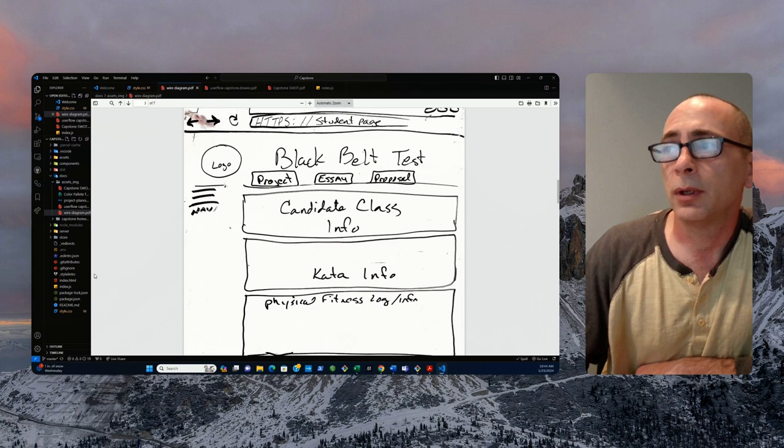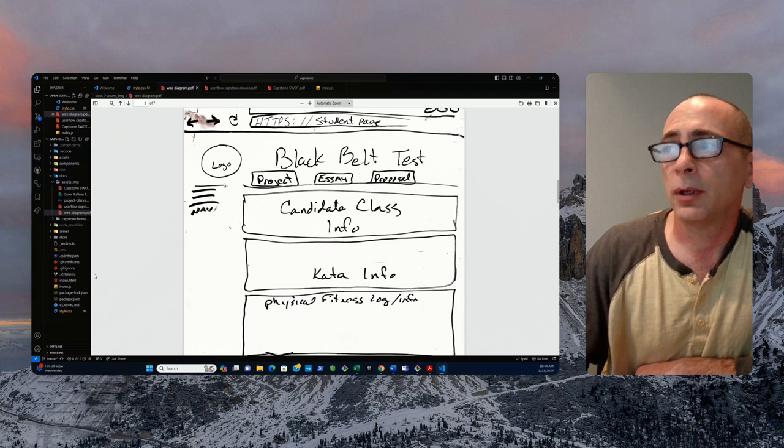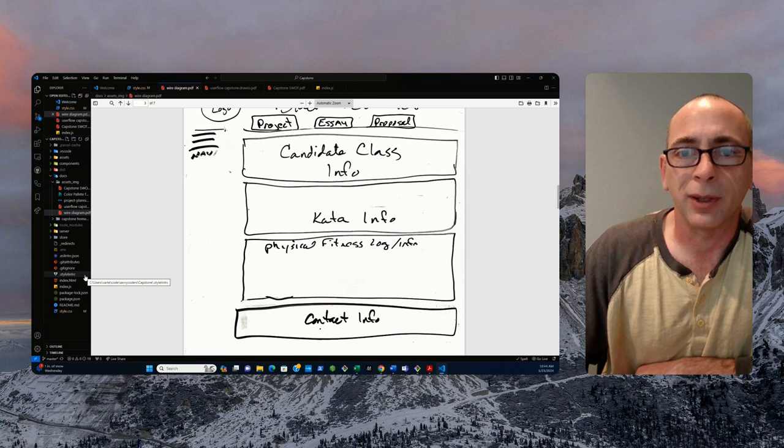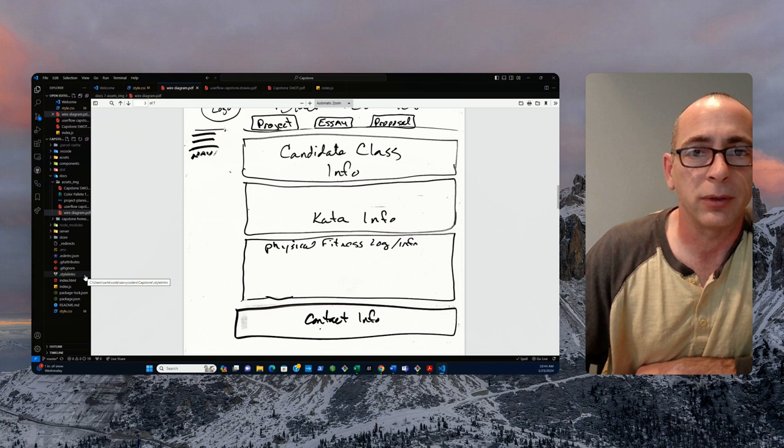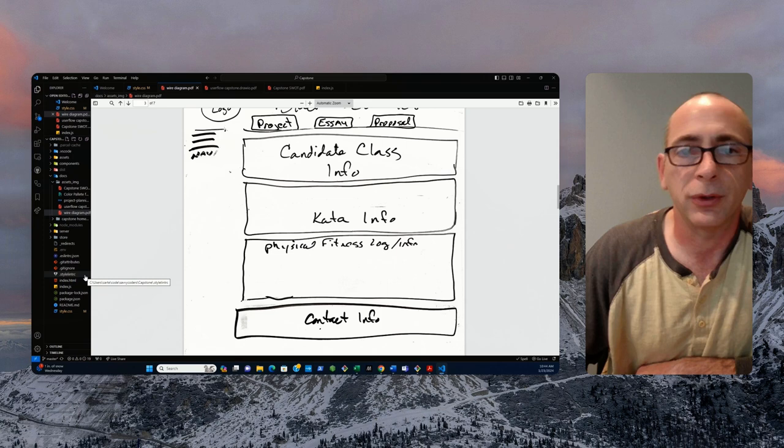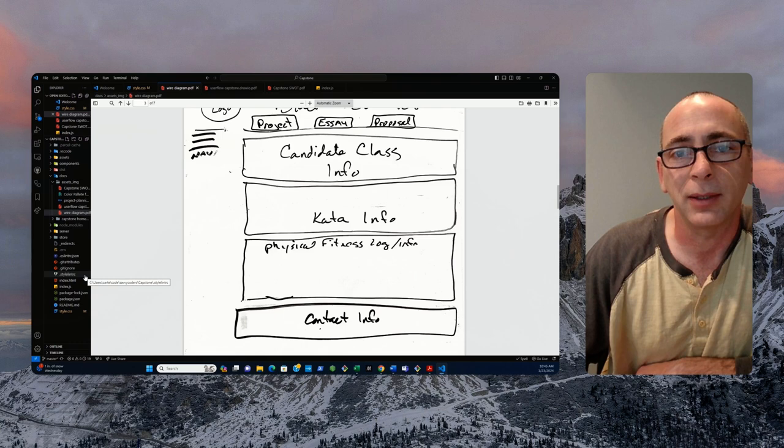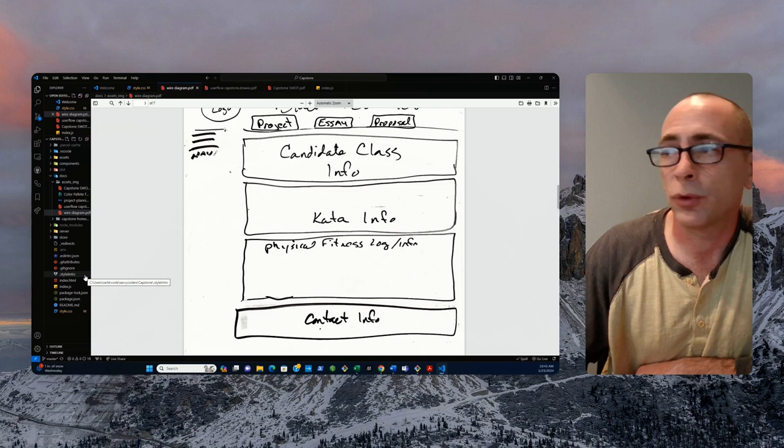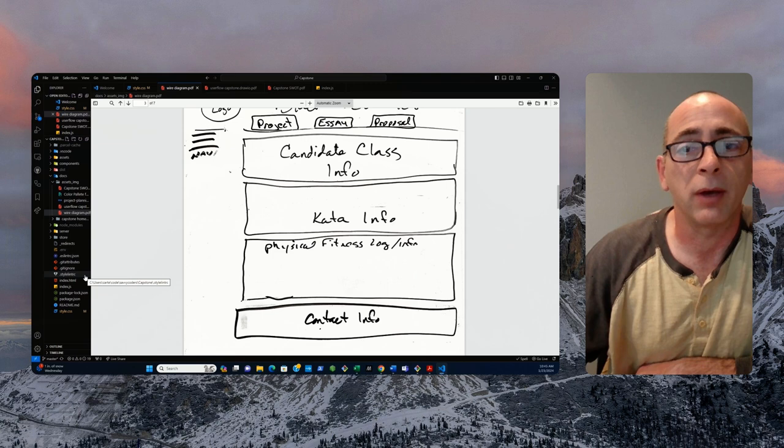You have the black belt test page, which is a big deal for the martial artists. There's a lot involved in it. You have to take a candidate class where other instructors test you prior to the original test just so they can make sure you're on par to actually be successful in the test. They will put that information in the candidate class portion. The kata, this is the first belt level where the students create their own kata. They're going to put their kata steps and techniques into here so the senseis can help guide them towards being even better. They will also have the physical fitness information of how they're preparing for their physical fitness test and what is required for that test.